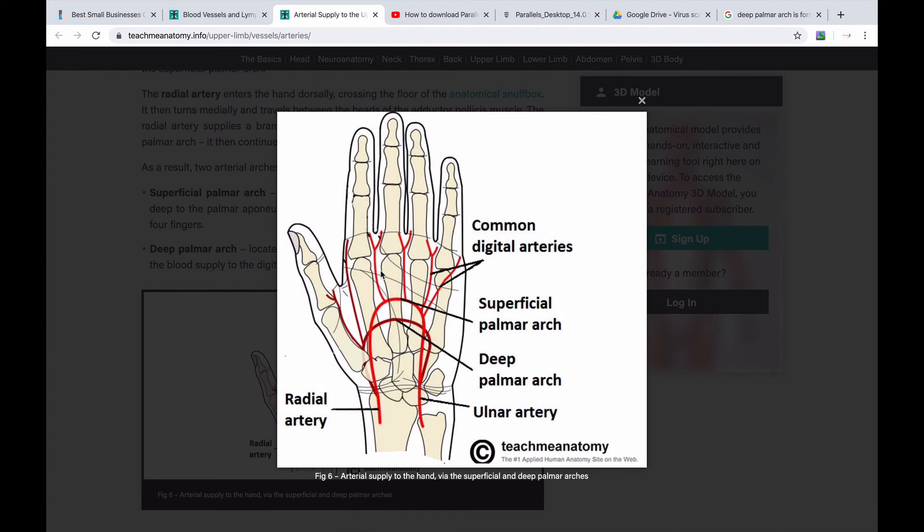So here we have completed our blood supply section — the lecture and video are finished. Thank you so much for watching. Inshallah, I will talk about anastomosis in a follow-up. If you have MCQs, they will come from this blood supply content, and you will be able to answer them correctly.